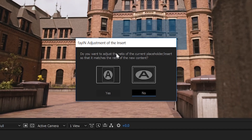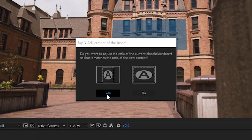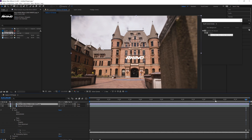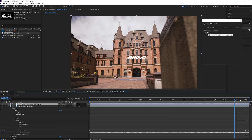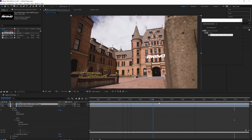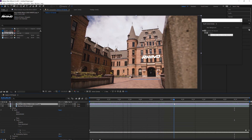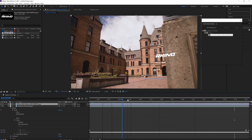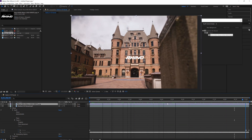Then it's going to ask you: do you want to adjust the ratio of the current placeholder so that it matches the ratio of the new content? You're going to want to hit yes. Now if you look at the screen and scrub through, you're going to have your logo, your image, perfectly tracking on the building.